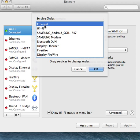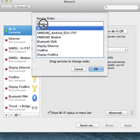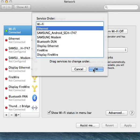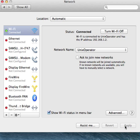To change this back to how it was before, click on Wi-Fi and drag it up. See, now Wi-Fi has precedence over Ethernet. Click on OK and don't forget to apply the settings.